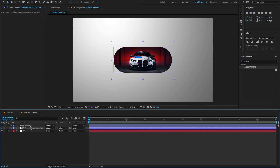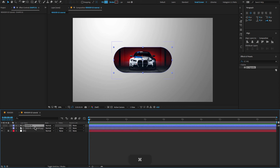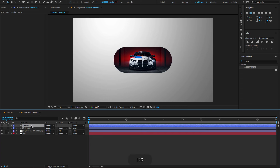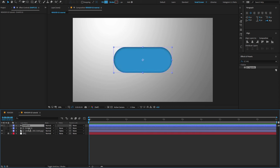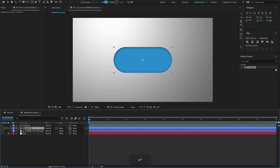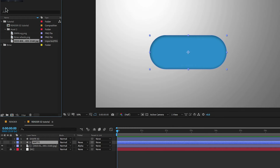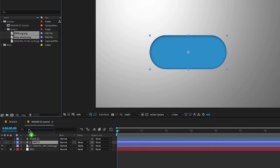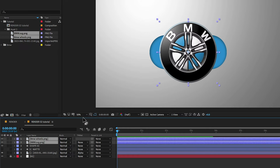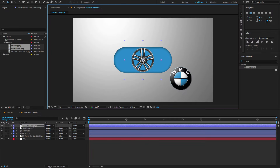Select the shape layer, hold Ctrl or Command+D to duplicate the layer, and make sure to unhide the shape layer. Go to the project panel, select the logo and the wheels, drag and drop on the timeline and adjust a few settings.